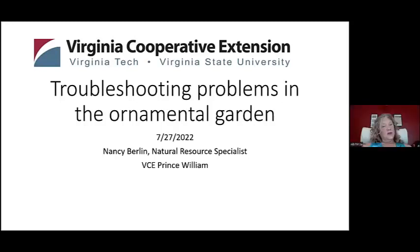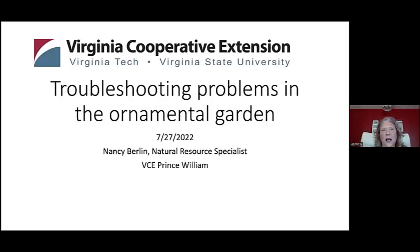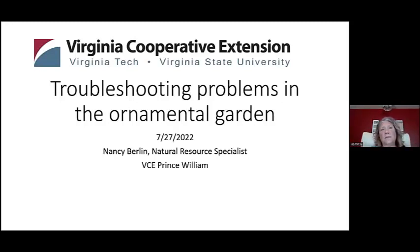Thank you. As a natural resource specialist, it's good to have you all here today. I just want to give a caveat before we get started: we're going to look at a lot of problems, but solutions can be complex. This will help you know what to look for, and the solution would best come from submitting a sample or photographs to the Extension Horticulture Help Desk for the best research-based solution. That gives us time to think through it without guessing.